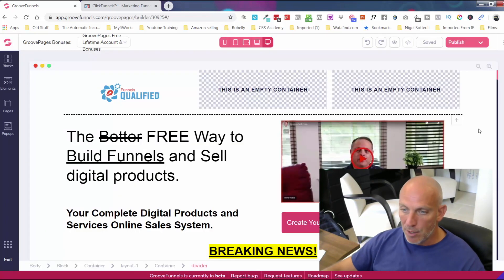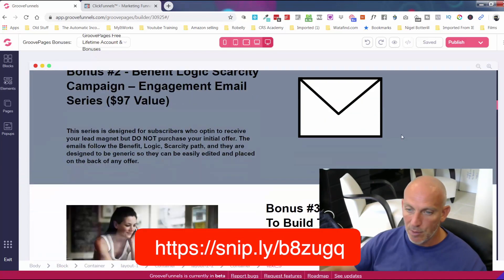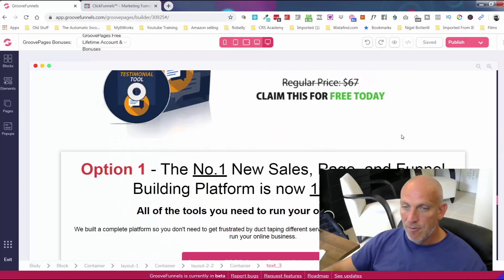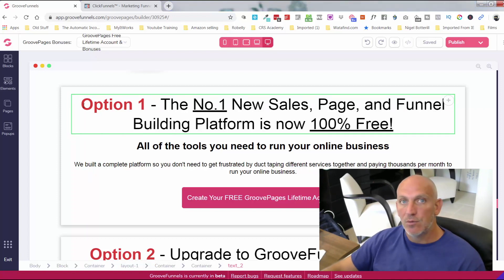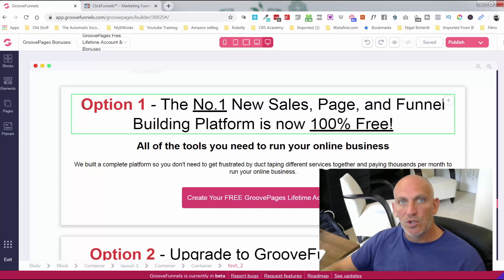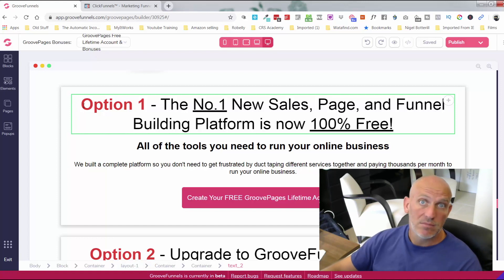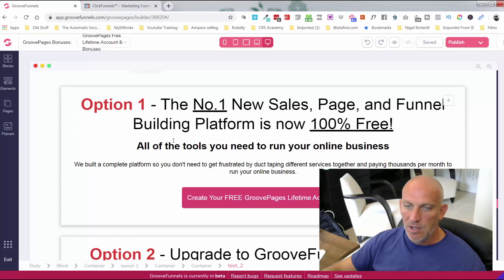You can look at this down in the description — you can get my bonuses here just for signing up for a free account, which is a lifetime account. Option one: you get a free lifetime account, no credit card needed. With that free account you can build three sites, put your own custom domain on there, and build unlimited pages within each site. So you could build your website, lead magnet, sales page, and sales funnel all on one of those sites.